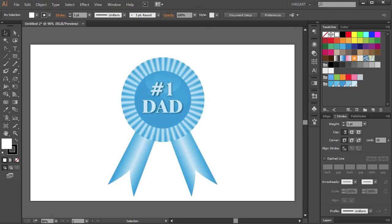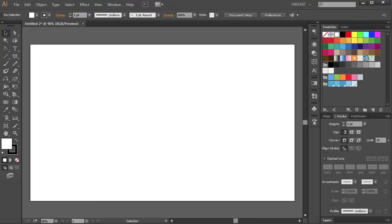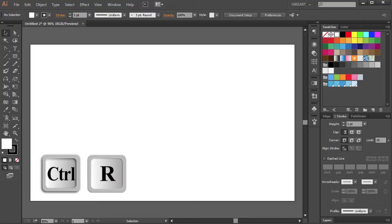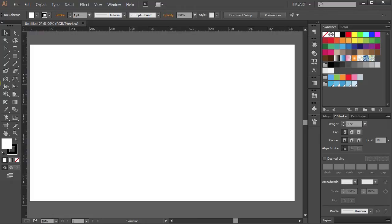Hello. Today I'm going to show you how to draw this award ribbon. Open a new document and press the CTRL and R keys on your keyboard to show the ruler. To make things easier, let's set the guidelines.